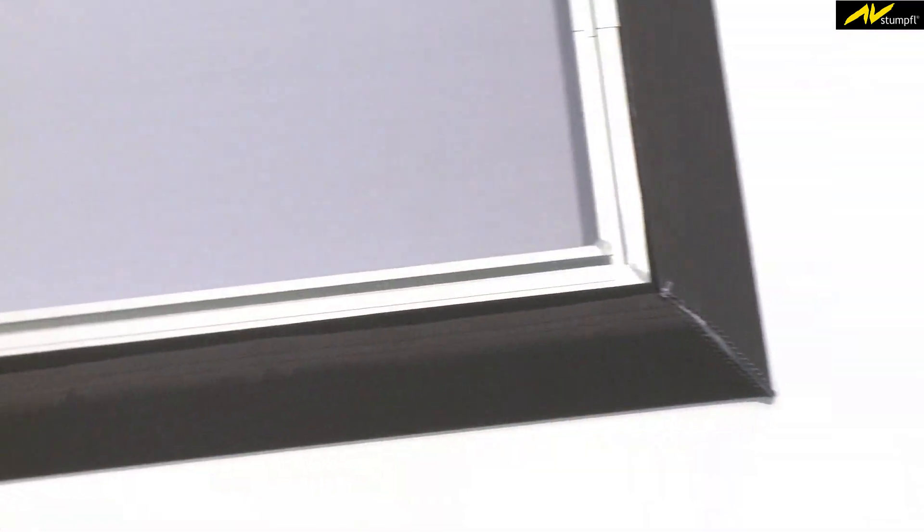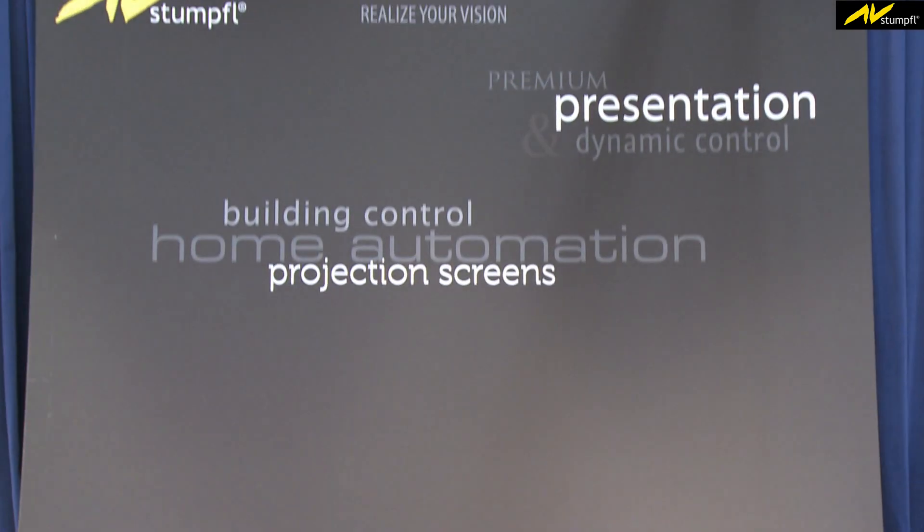The special frame design ensures no folds on the surface and therefore a perfectly flat wall.